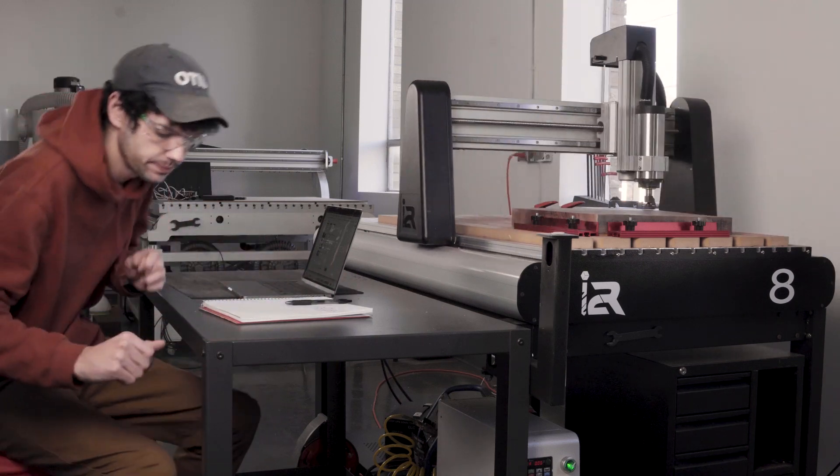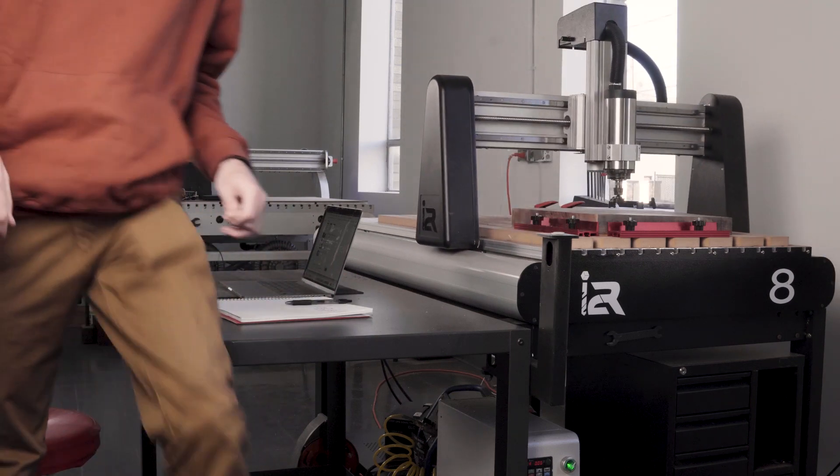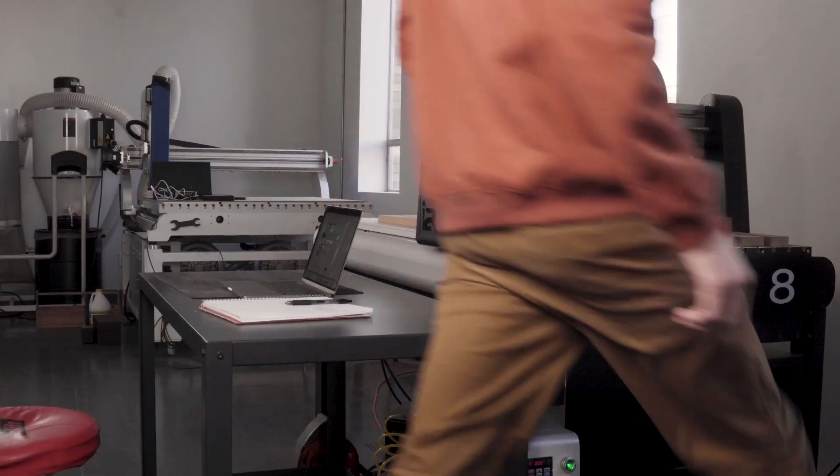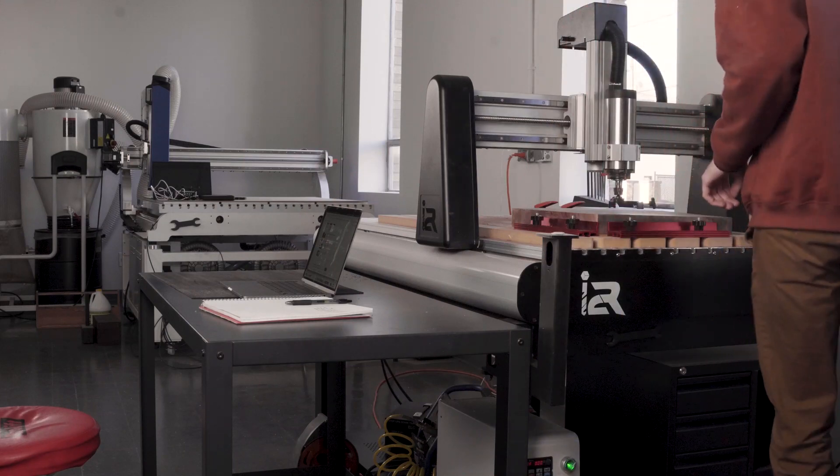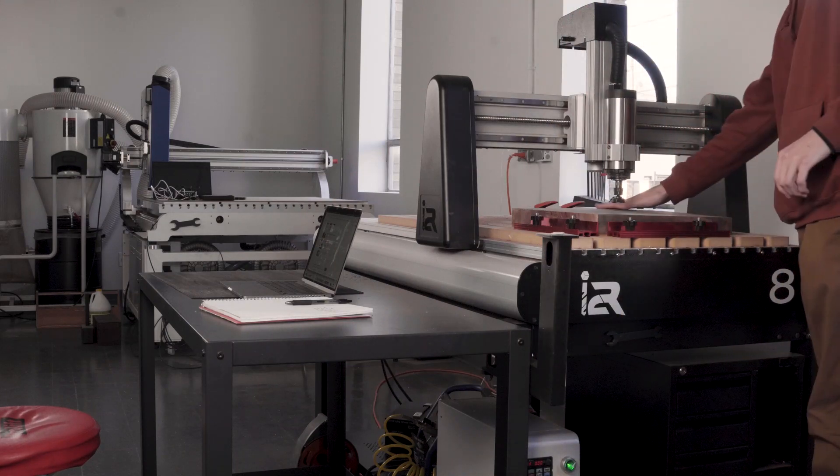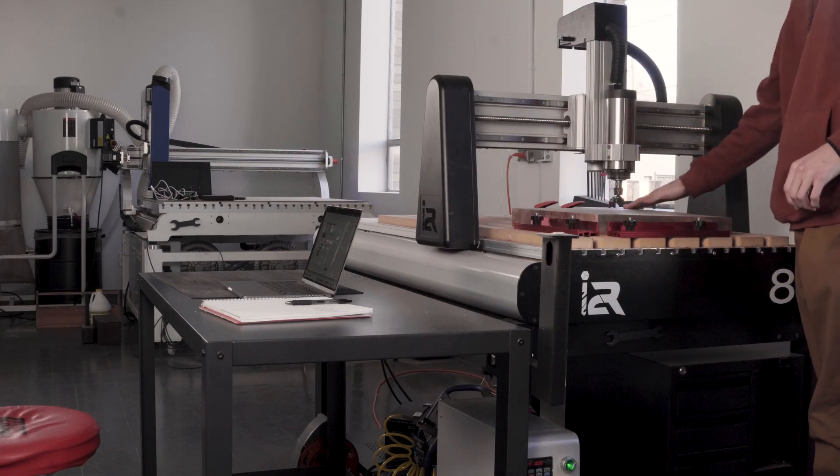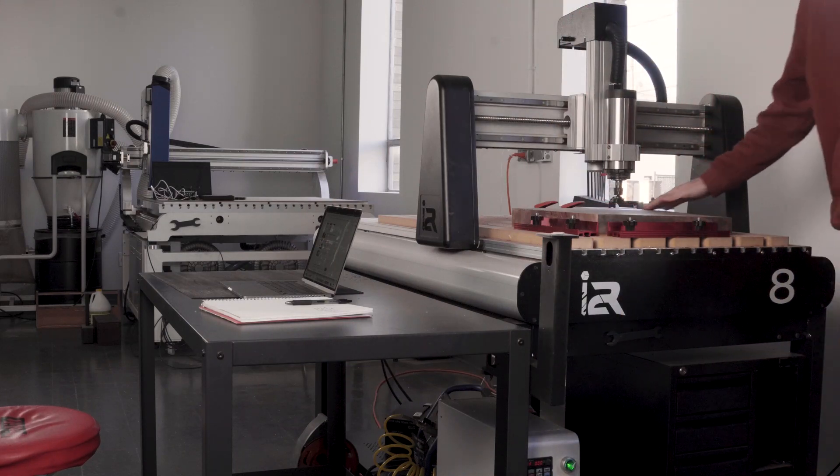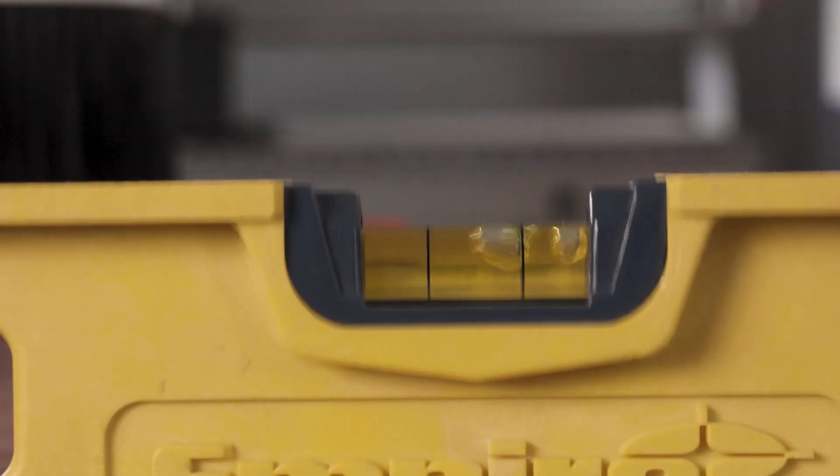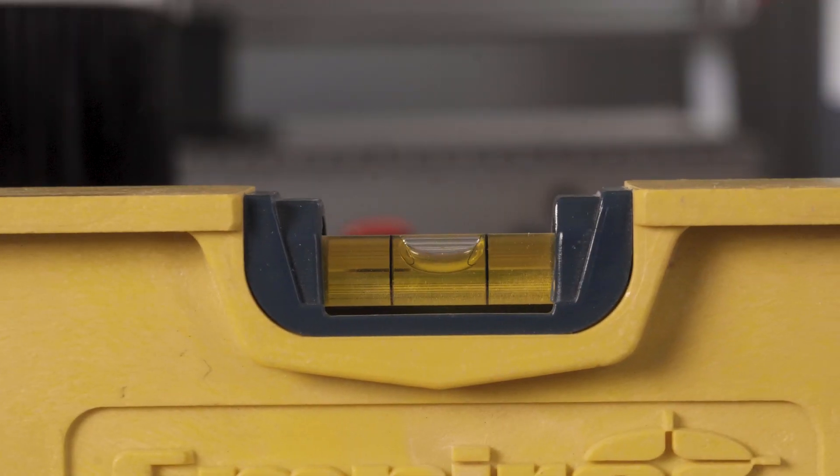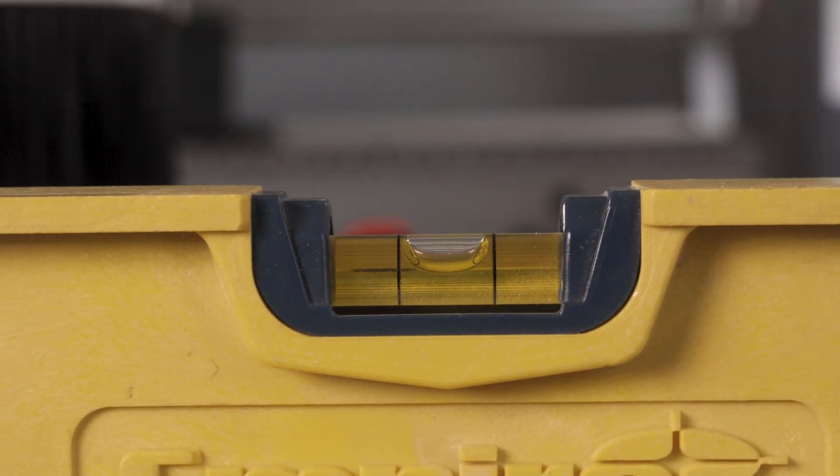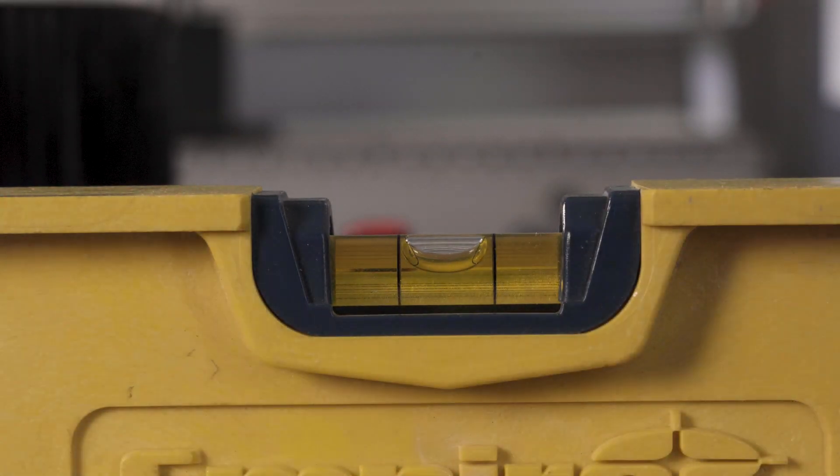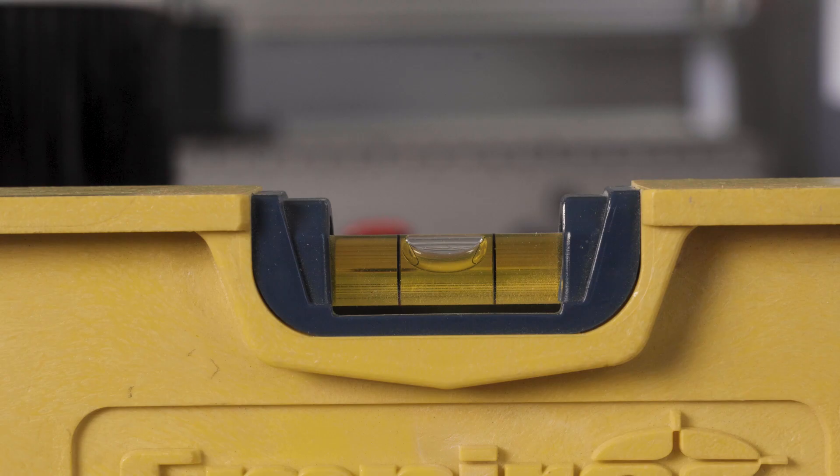So once it's done, check to make sure all parts of your material made contact with the surfacing bit. If parts are still unsurfaced, then reset your Z0 at the same place you initially set it and run the toolpath until all parts of the material are surfaced.